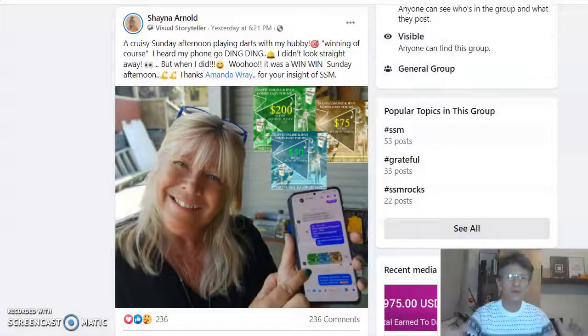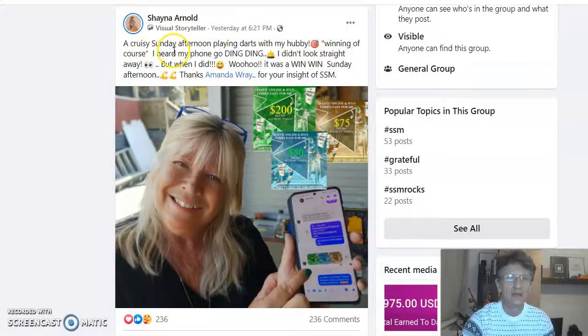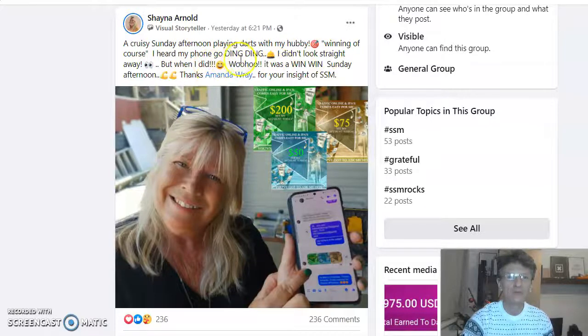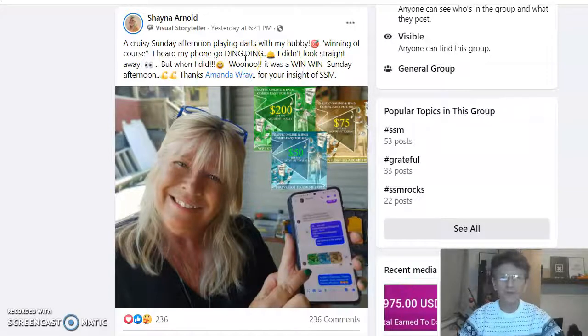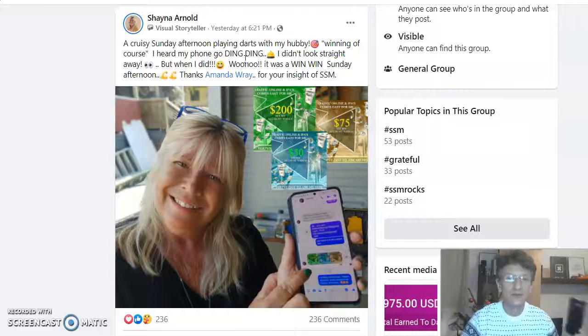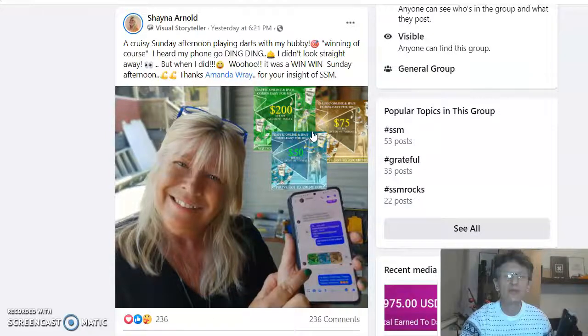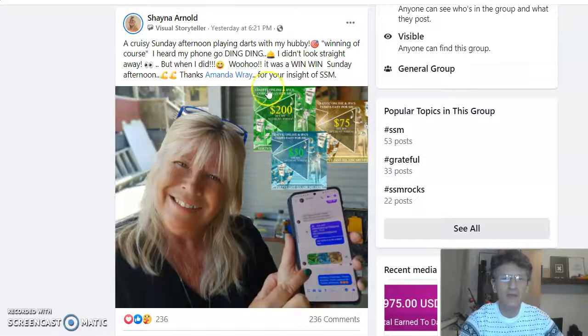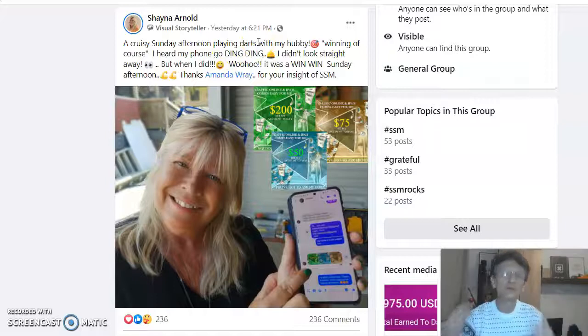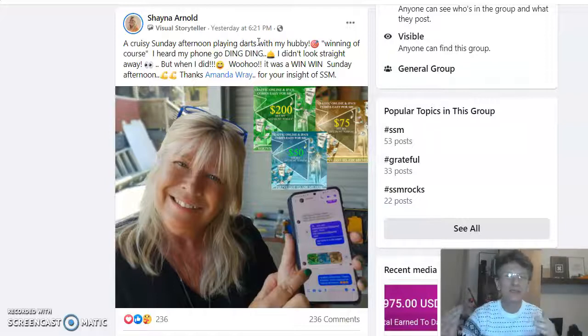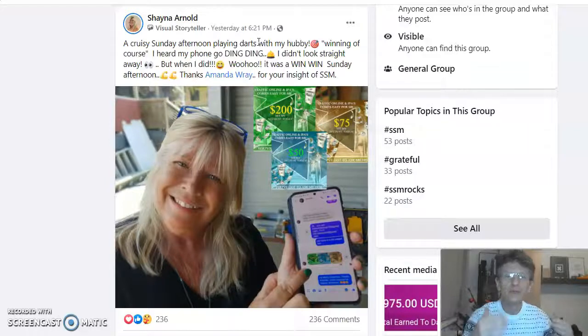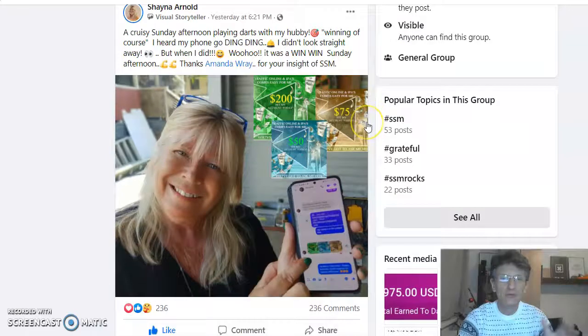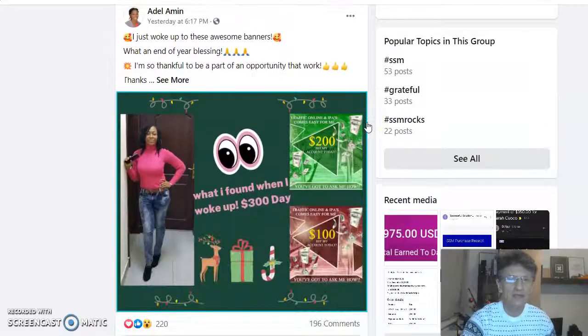Let's go back to our Facebook group. Here is China. Look at this. Sunday afternoon playing darts with my hobby and my phone goes ding ding. That sound on the phone, that ping ping, that means money. And she made, as you can see, $325 while she was playing darts. This is amazing guys. Do you think this is hard to do? Do you think you can do the same? Congratulations to my teammate here.